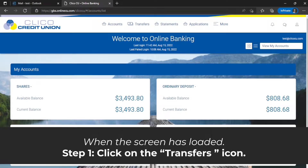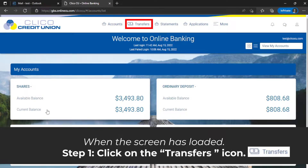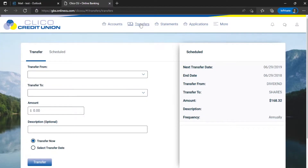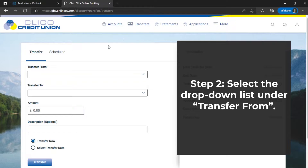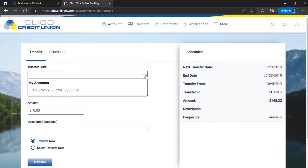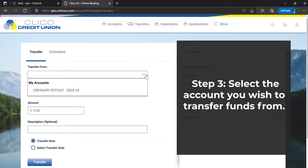Step 1: Click on the Transfer icon. Step 2: Select the drop-down list under Transfer From. Step 3: Select the account you wish to transfer funds from.